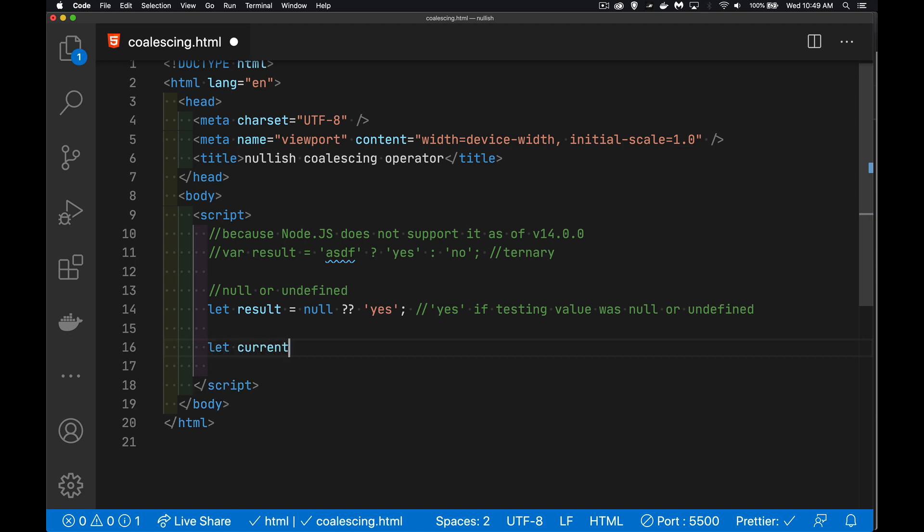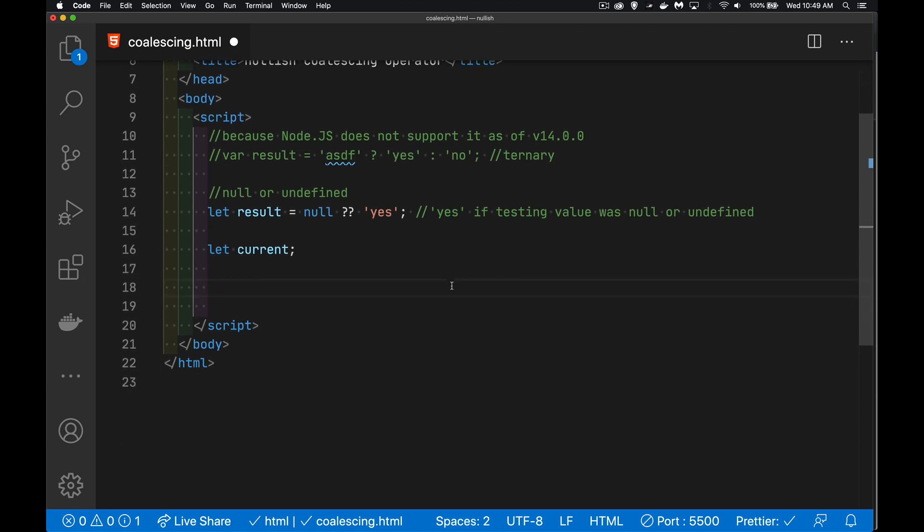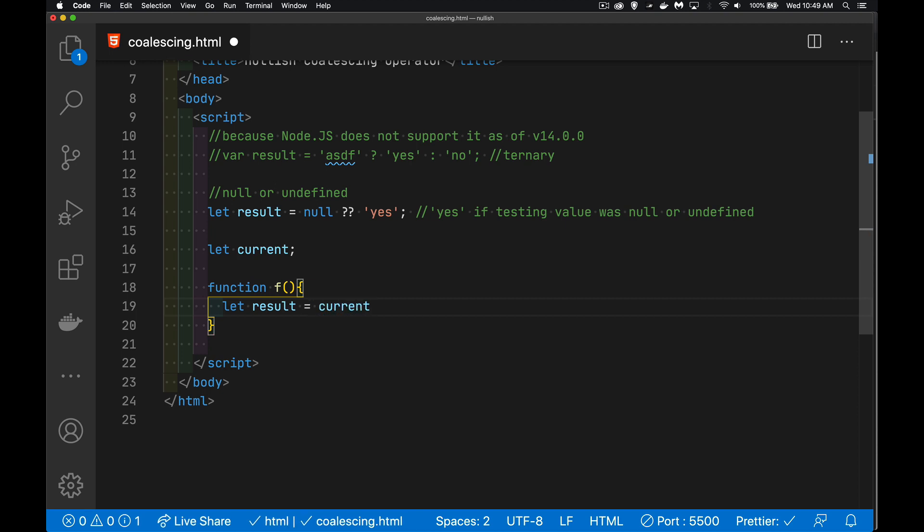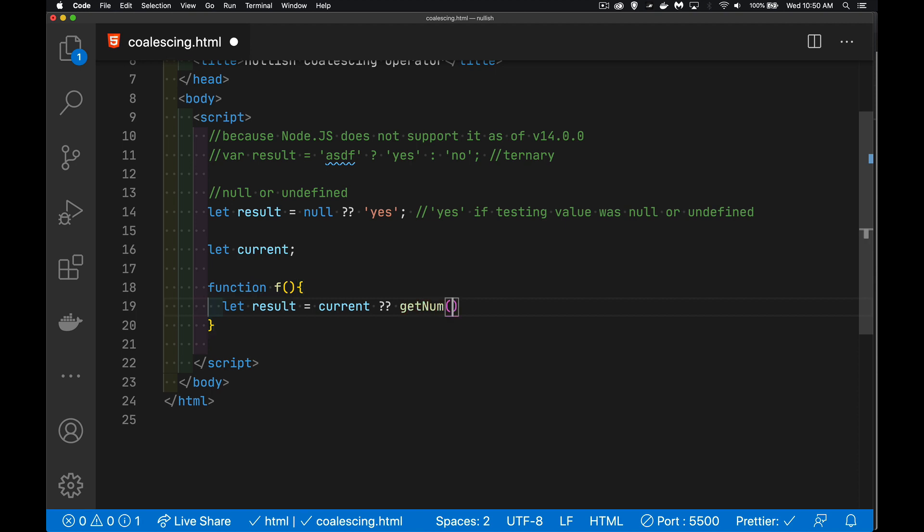Let's say our current value is going to be a global variable. Inside of here, also, we're going to have our function that we're going to call. And we're going to use our Nullish Coalescing operator here to say that our resulting value is going to be current, or if current is null or it's undefined, meaning in this case if it's never been set, if the value of this has never been added, then we're going to call our function to actually get a number for us.